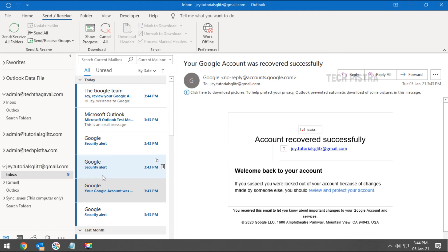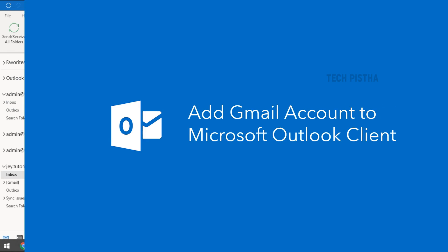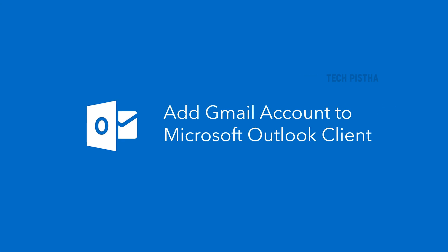Now you can send and receive emails in your Gmail account from Microsoft Outlook client. Thanks for watching this video.